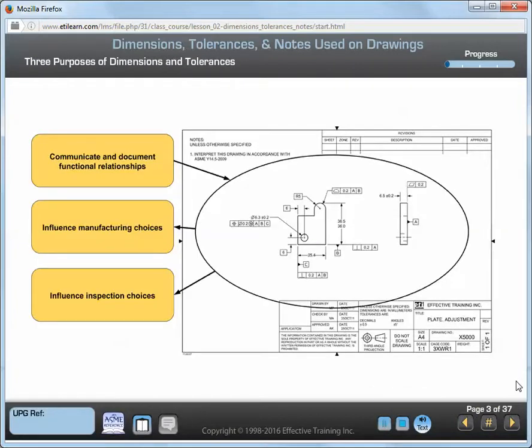Dimensions and tolerances are the elements that create clarity and precision on an engineering drawing. Without dimensions and tolerances, a drawing is no more than an artist's depiction of a part. Take a look at this figure. It shows examples of the three common uses of dimensions and tolerances, which are to communicate and document functional relationships, influence manufacturing choices, and influence inspection choices.